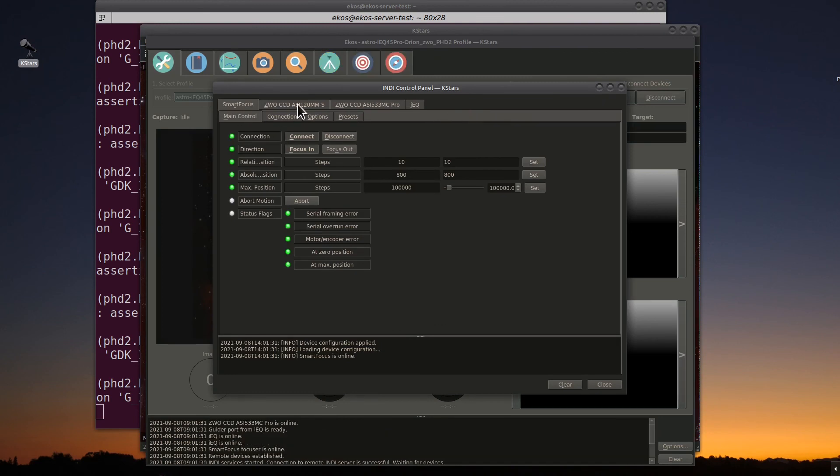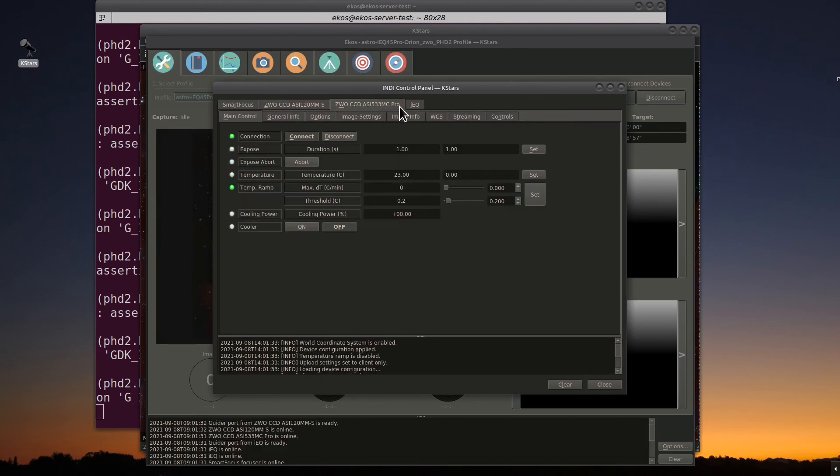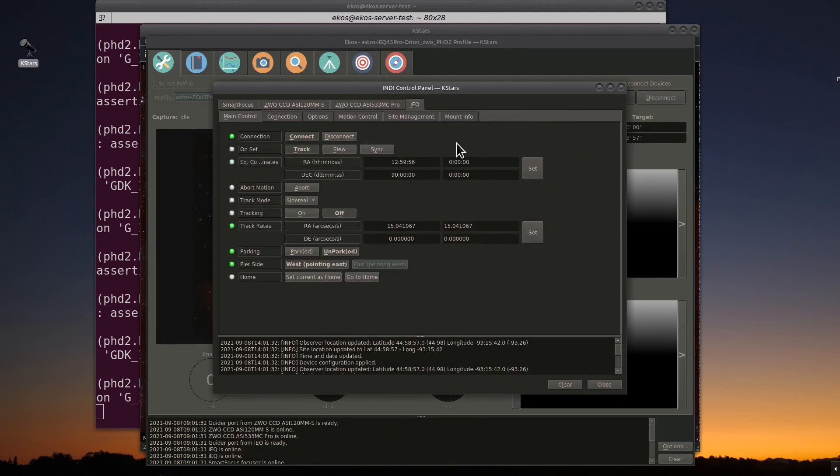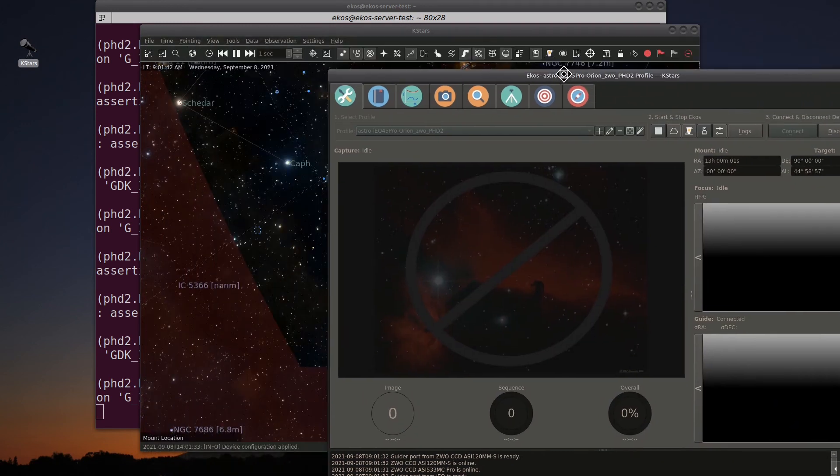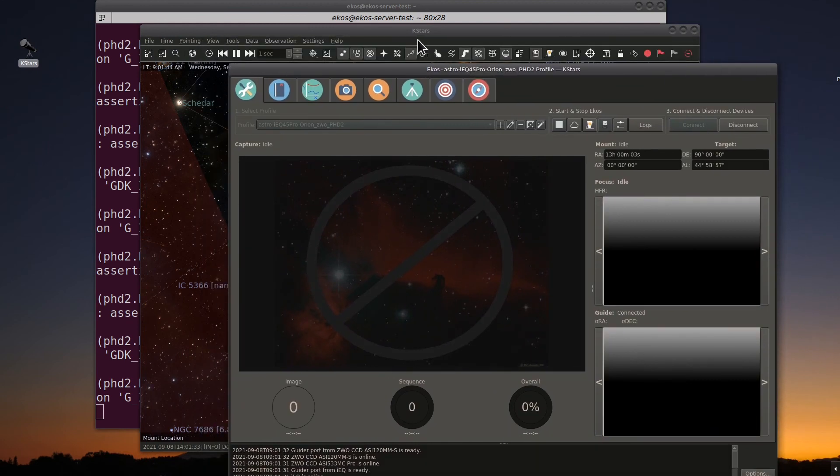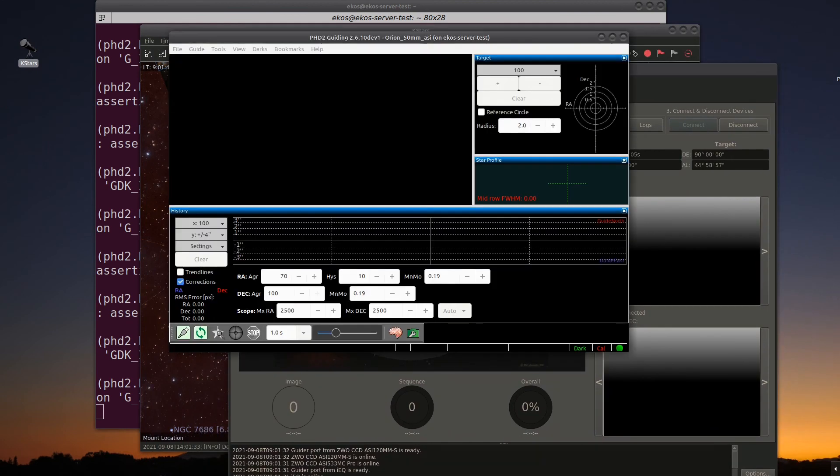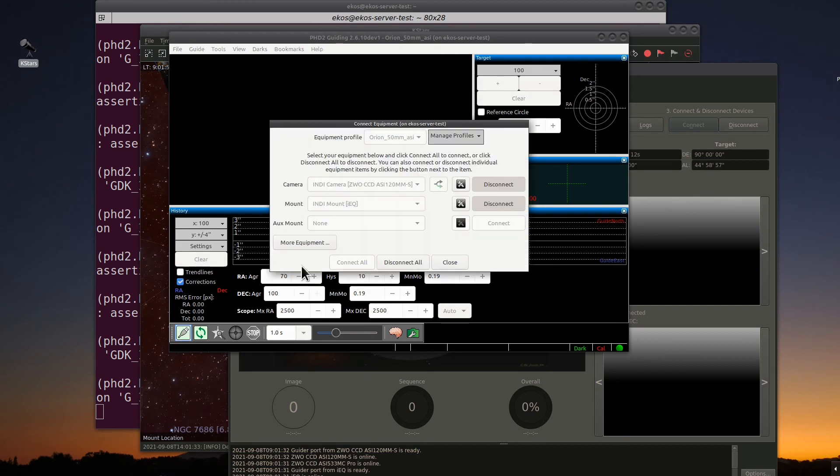Verify that your cameras, mounts, and accessories are up and running. Go ahead and close. And that's it. Now let's go over to PHD2 right now. And you'll see that everything is automatically connected. The equipment's connected here and it looks perfectly normal.